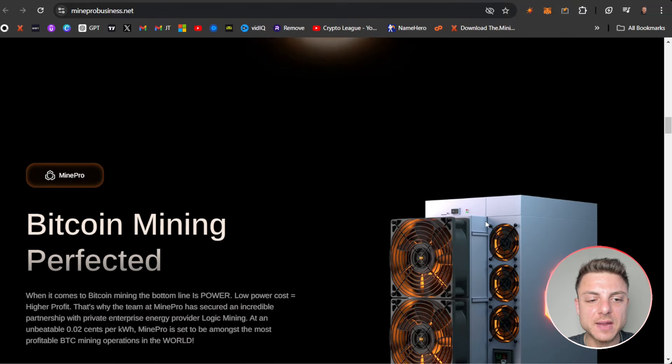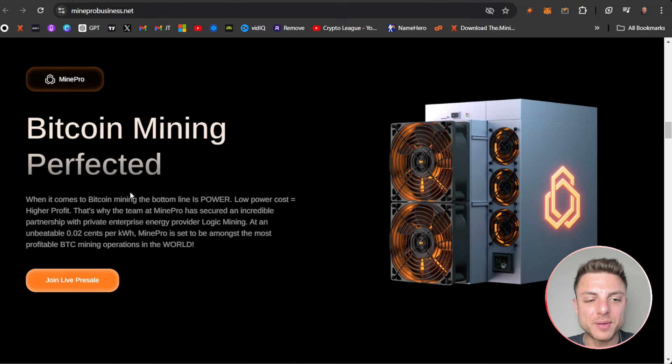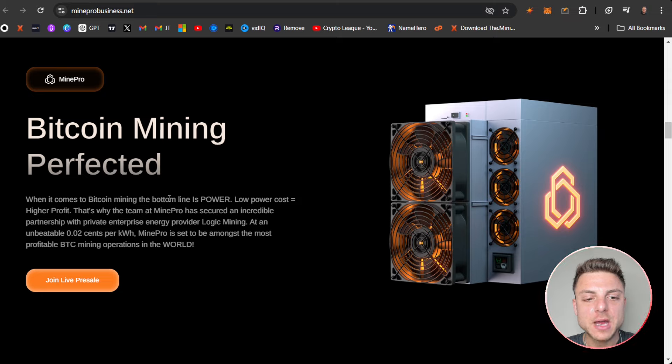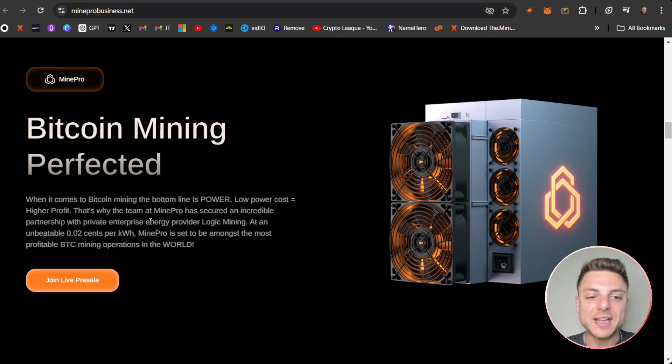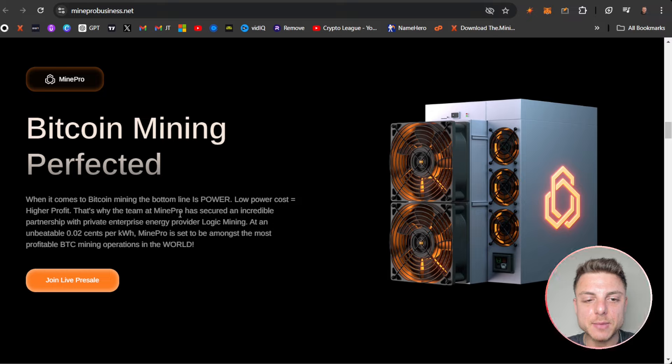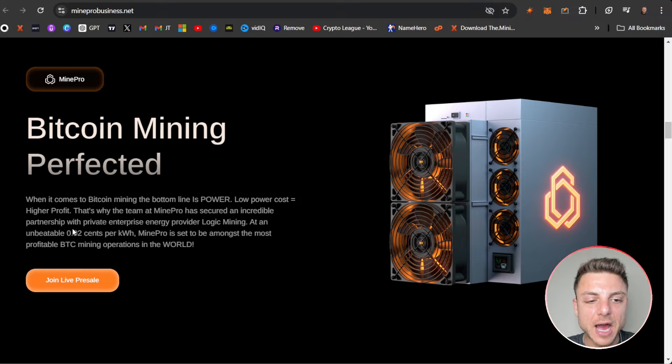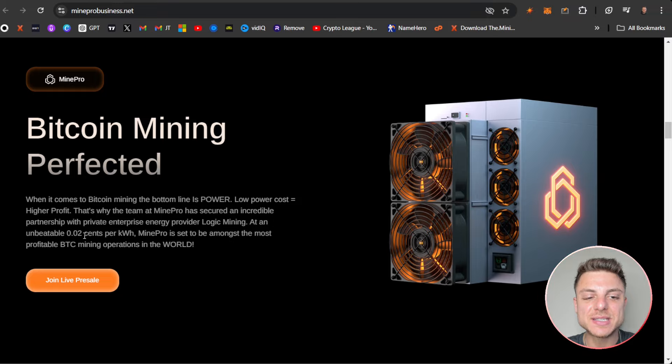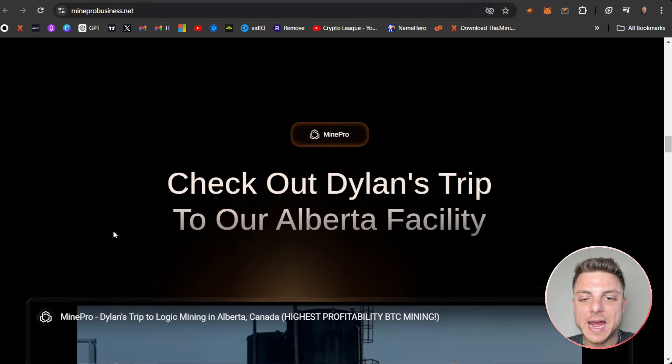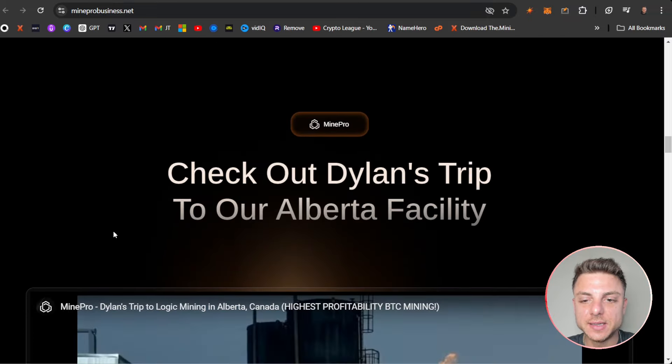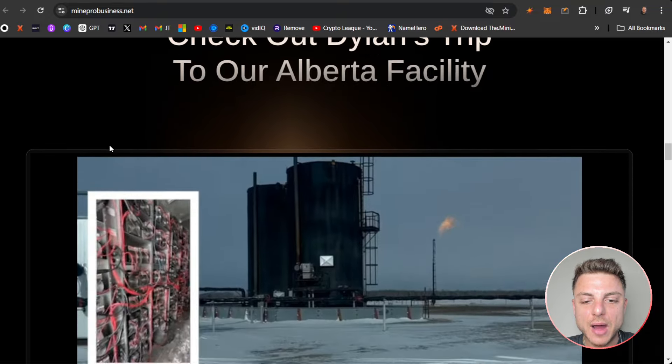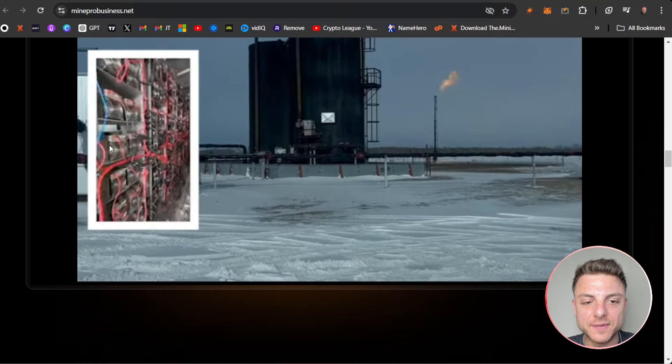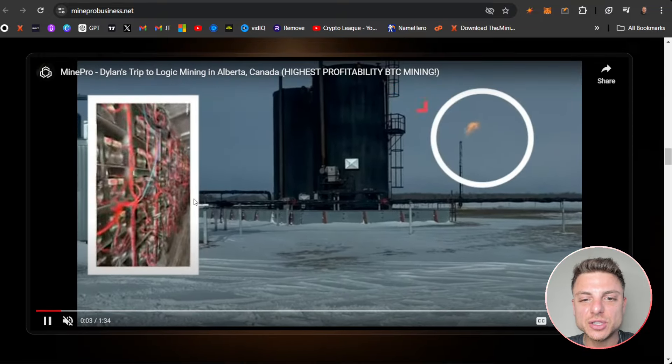And we can see even more: Bitcoin mining perfected. When it comes to Bitcoin mining, the bottom line is power. Low power cost equals higher profit. That's why the team at MinePro has secured an incredible partnership at an unbeatable 0.02 cents per kilowatt. Here check out Dylan's trip to our Alberta facility. You can see their video here which can actually watch directly going over their current mining operation in Canada.